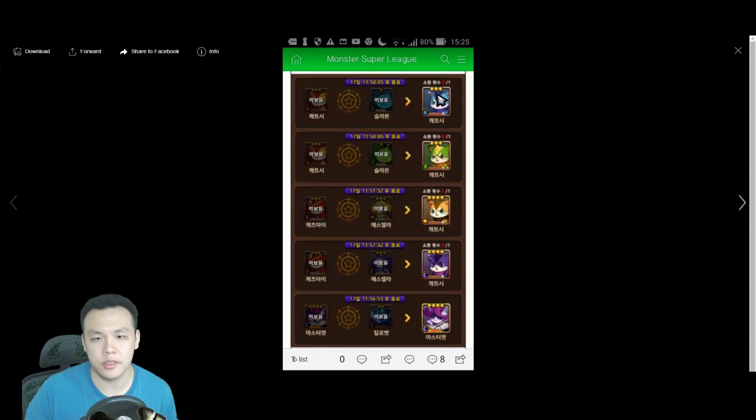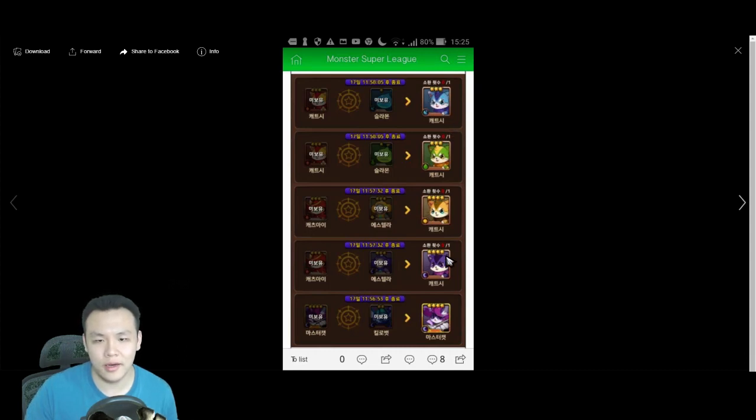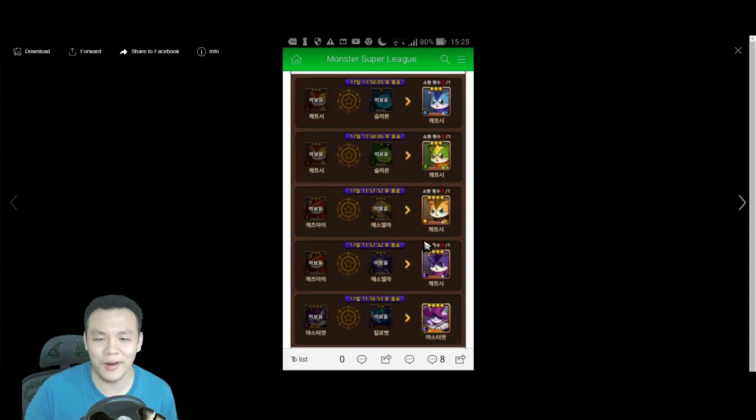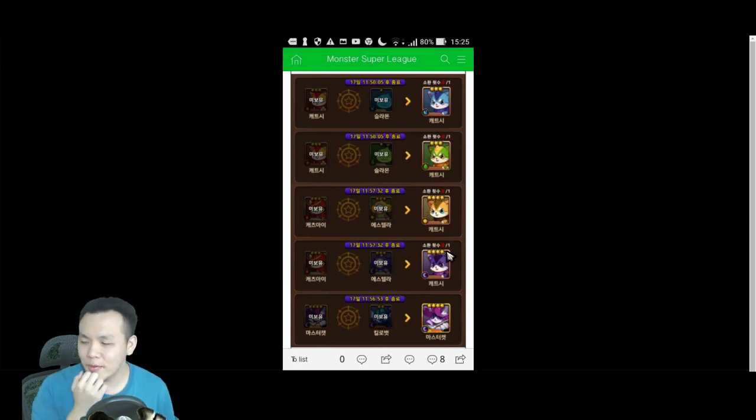Definitely going to get a Water one, because the Water one has Attack down. That's also really good. And, definitely going to grab another Dark one. Because, Dark ones are also really awesome.